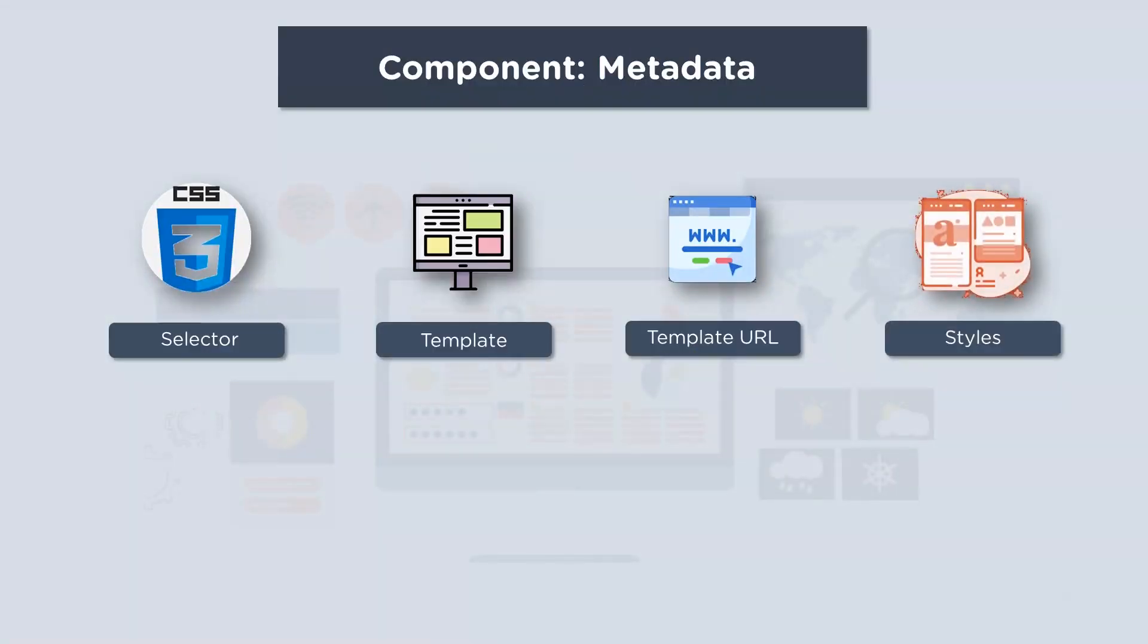Next up you have styles. Now these are also inline defined styles that can be applied to the component's view. So any code that you provide in the .css file can also be included here.